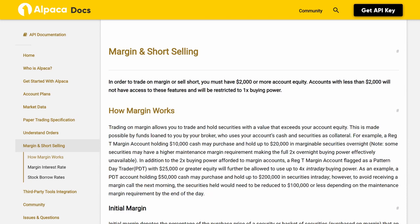Margin and Short Selling: In order to trade on margin or sell short, you must have $2,000 or more in account equity. Accounts with less than $2,000 will not have access to these features and will be restricted to 1x buying power.